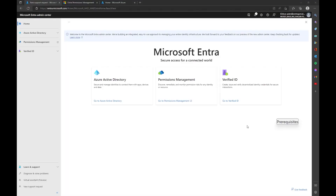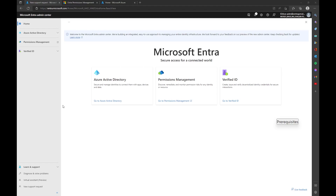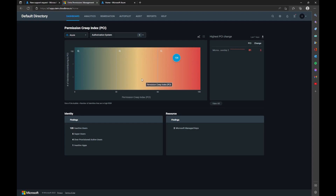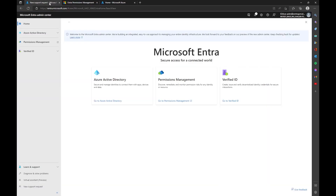Moving on — how do we open a case? In reality, there are two places you can do it: entra.microsoft.com and portal.azure.com. The reason we're showing you this is because, unlike most Microsoft products at this time, you can't open a support ticket from within Permissions Management. If you click 'Go to Permissions Management,' you go into the app itself, and there is no option for opening a case.